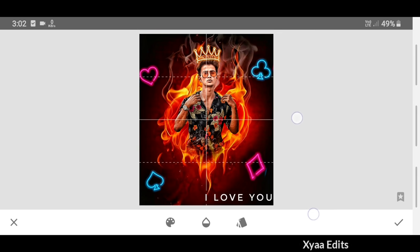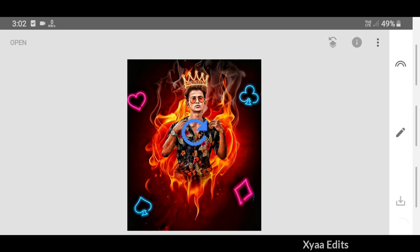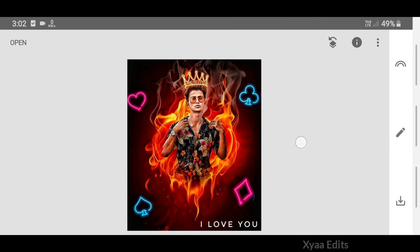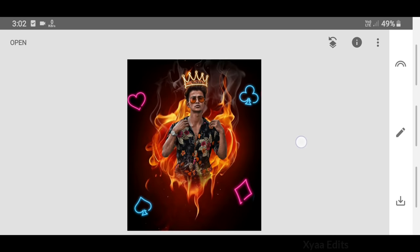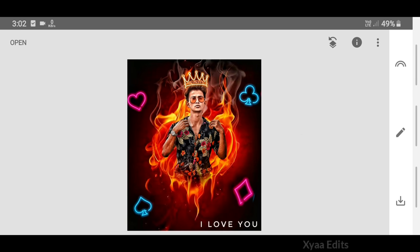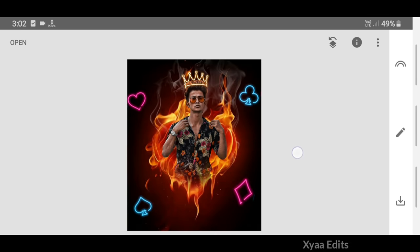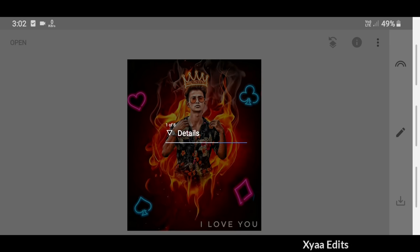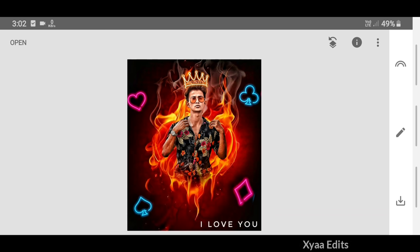Friends, this is the end of the video. I hope you all liked this tutorial. Please like, subscribe, and share with your friends. See you in a new video with a new special concept photo editing tutorial. Don't forget to like and subscribe to my channel.